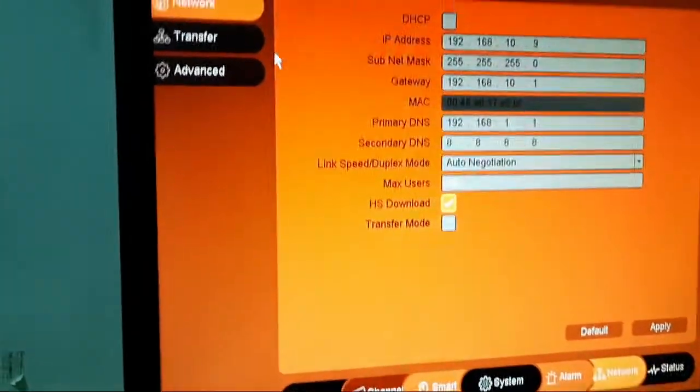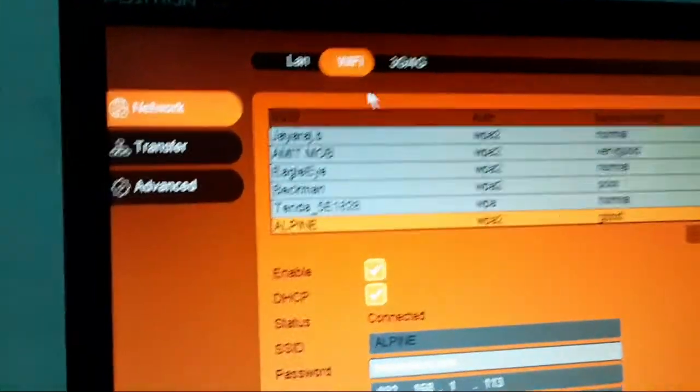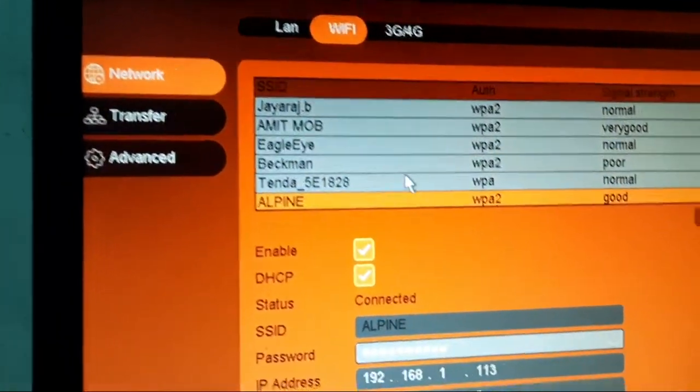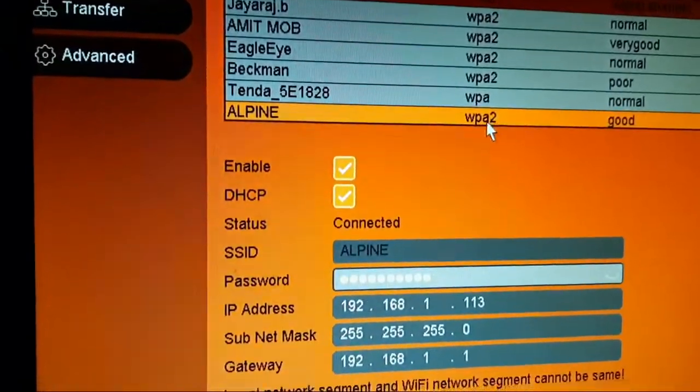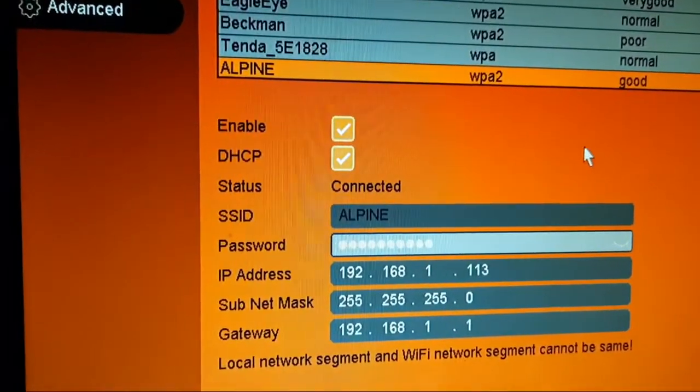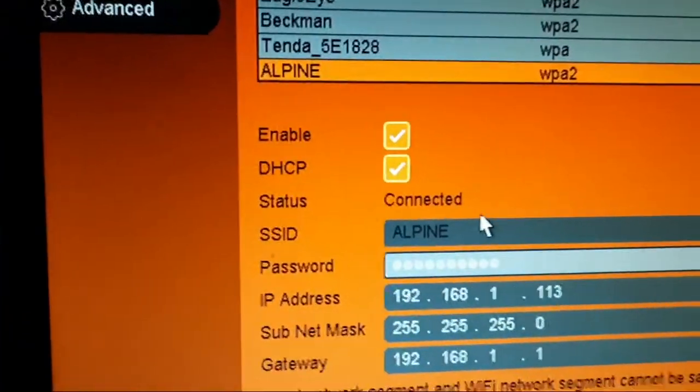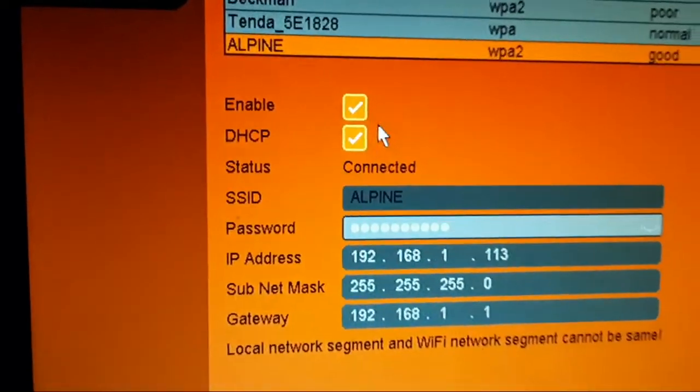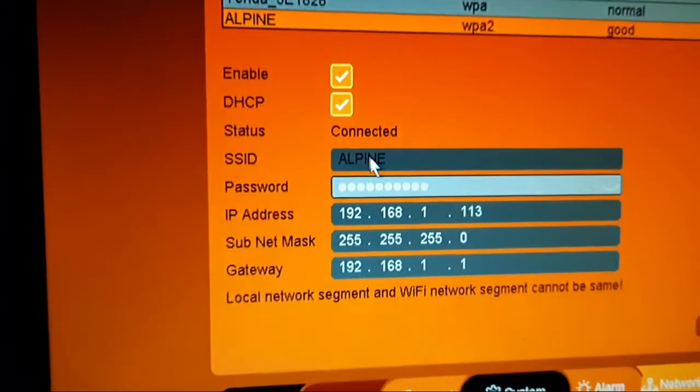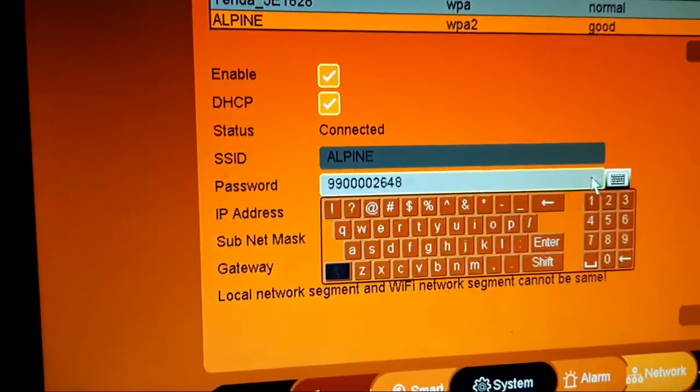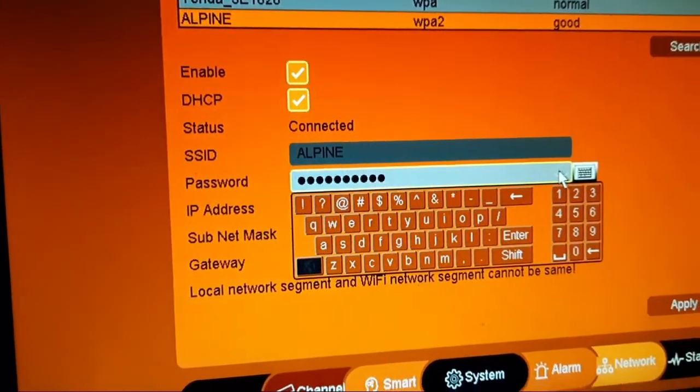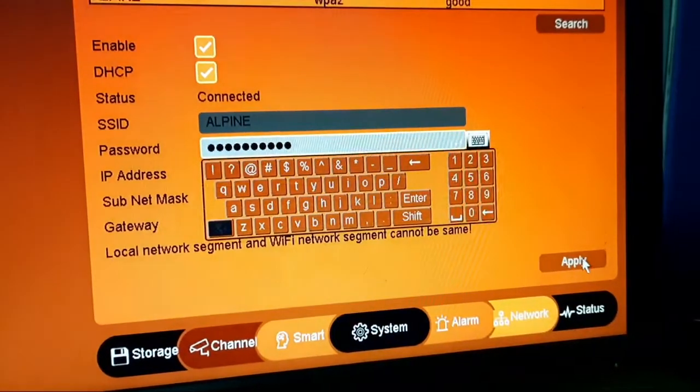Then we have to go back to the WiFi. You can see that I have connected WiFi Alpine and it says status connected. Make sure that enable and DHCP both have to be ticked. Then we have to give the SSID and password. It will get connected. Apply.